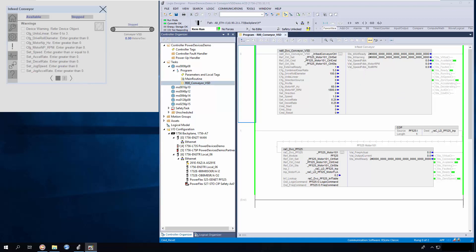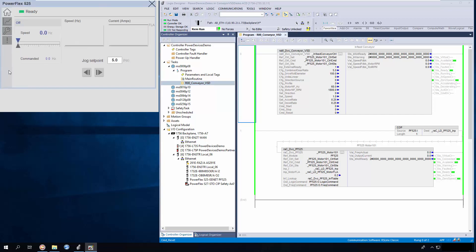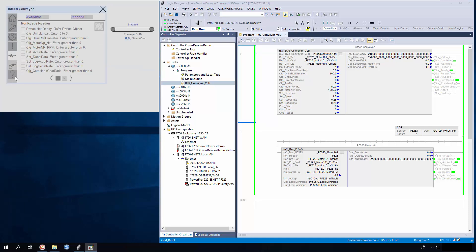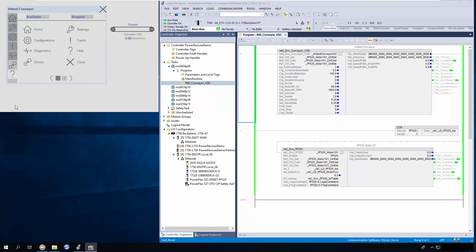The fault and warning tab shows the warning reason. The diagnostic tab shows the not ready reason of the object. Click this button to launch the device object faceplate — this is the faceplate for the PowerFlex 525 device object. I will close the faceplate now. The help tab shows the basic help about the faceplate.